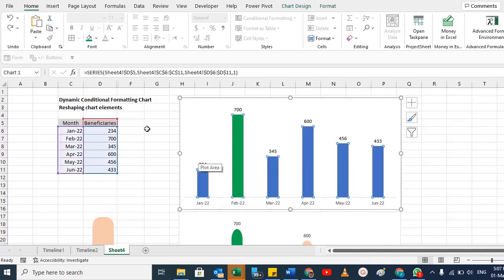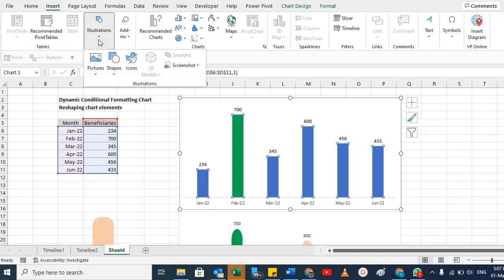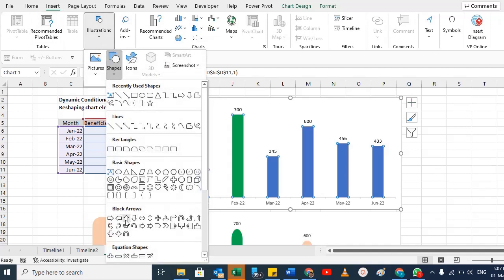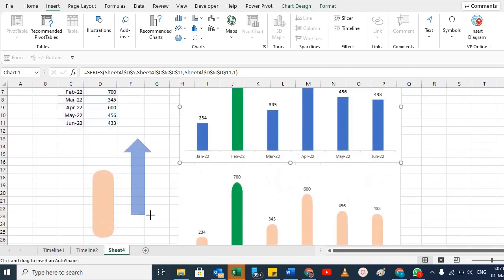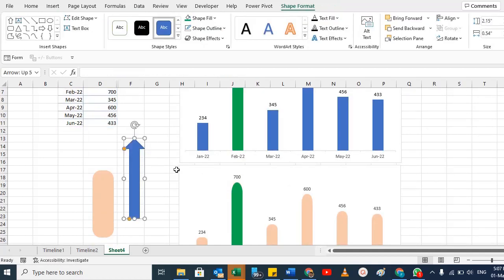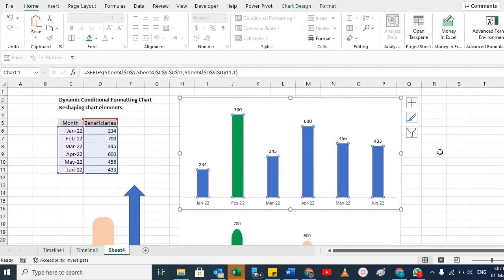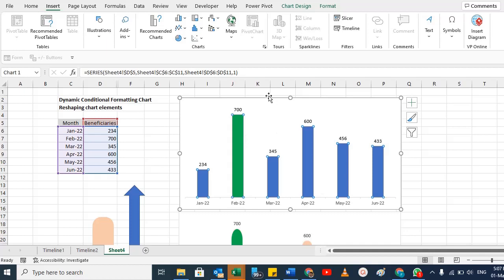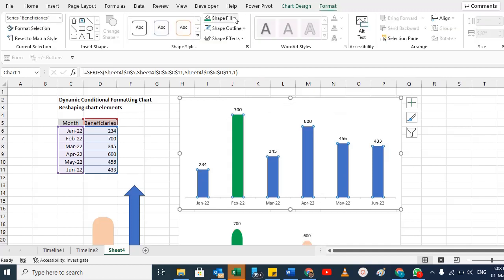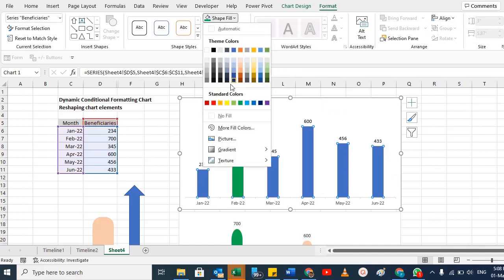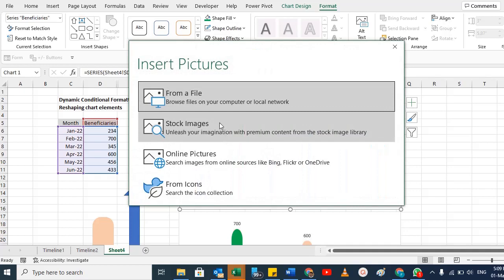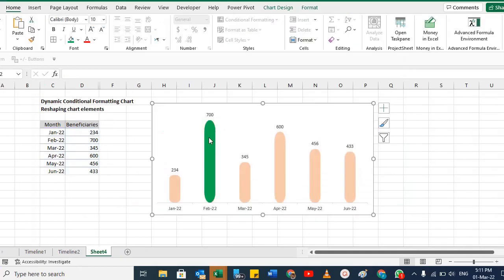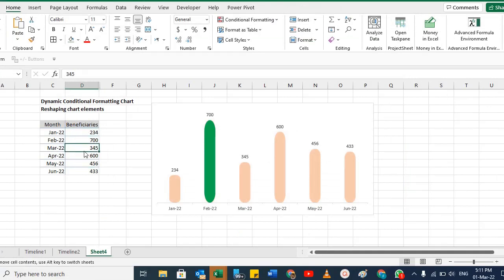Whichever shape is available you can select that relevant shape, draw it, then Ctrl+C, select your bars, and Ctrl+V — you see all those shapes have been changed. If you want a picture that is available on your computer, or from icons, you can do that too. Select the bars, go to Shape Format, Shape Fill, Picture, and add a picture from a file, stock image, or online.